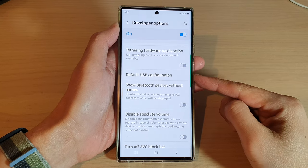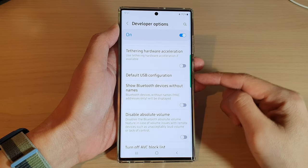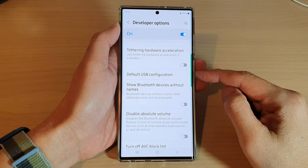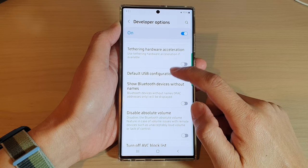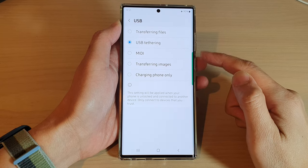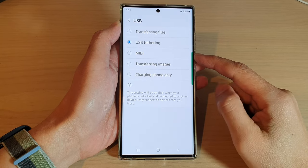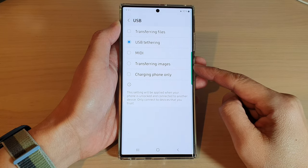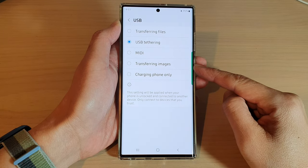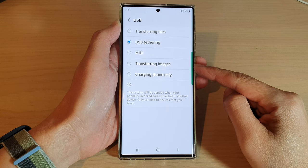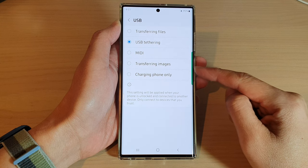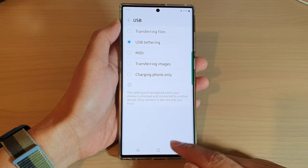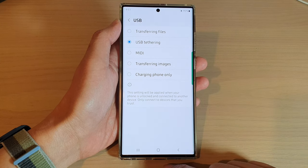Hey guys, in this video we're going to take a look at how you can set the default USB configuration to MIDI or transferring images or charging phone only on the Samsung Galaxy S22 series.